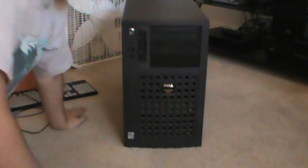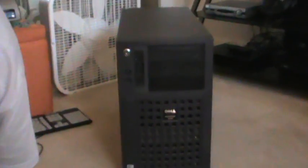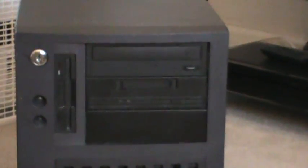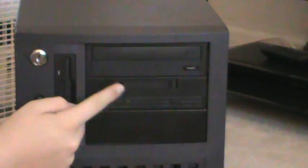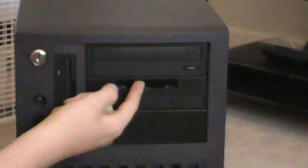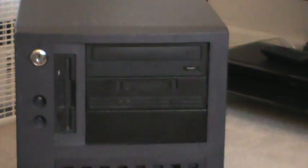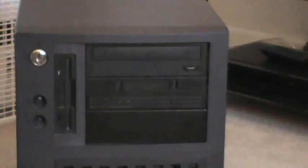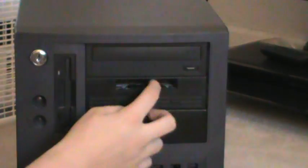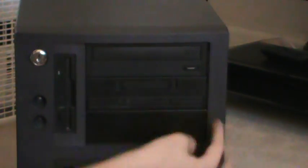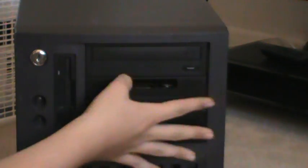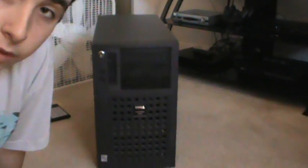But, yeah. So, I guess we can go over the drives, first of all. It has one CD-ROM drive right here, one tape backup, which I probably never use, one 3.5-inch floppy, and that's it. So, I mean, very basic drives. But, it's a server.